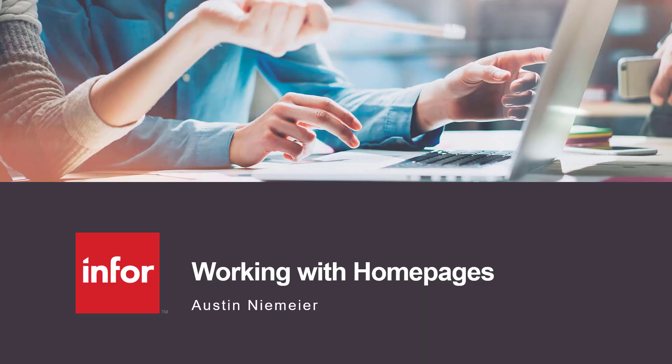Hi, my name is Austin Niemeyer and I'm the business analyst for Infor Homepages. In this video we're going to be going over the basics for a Homepages user.